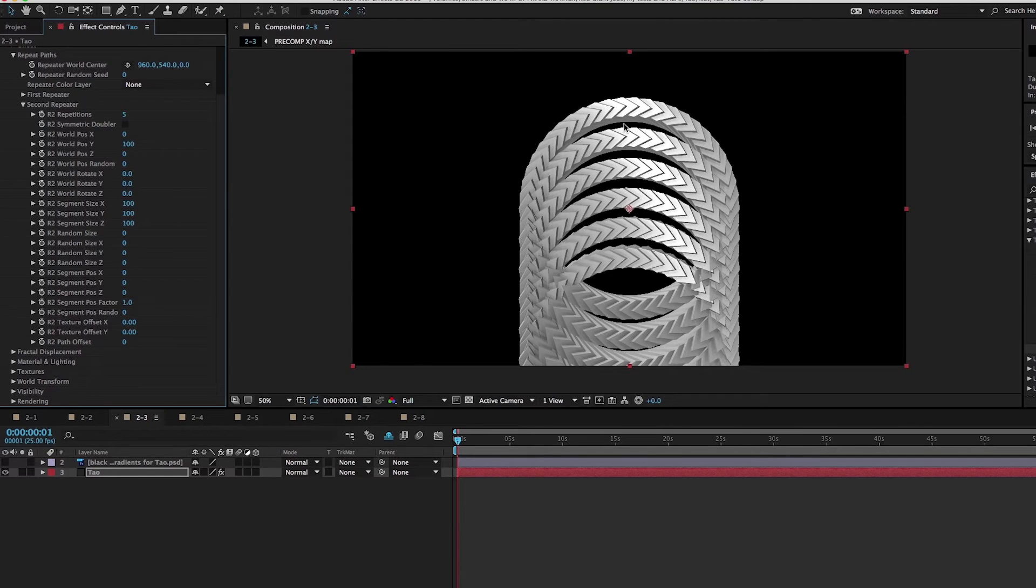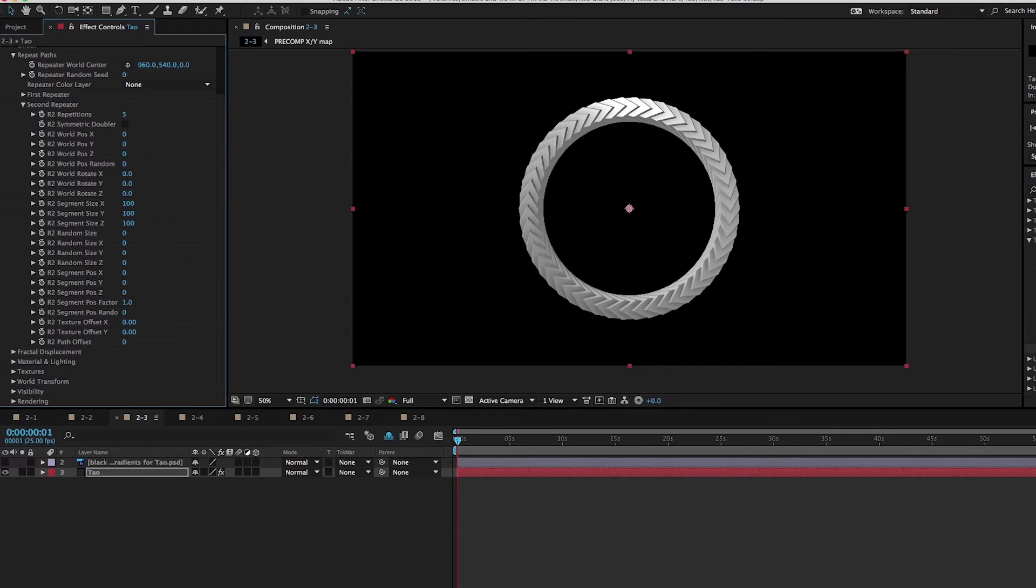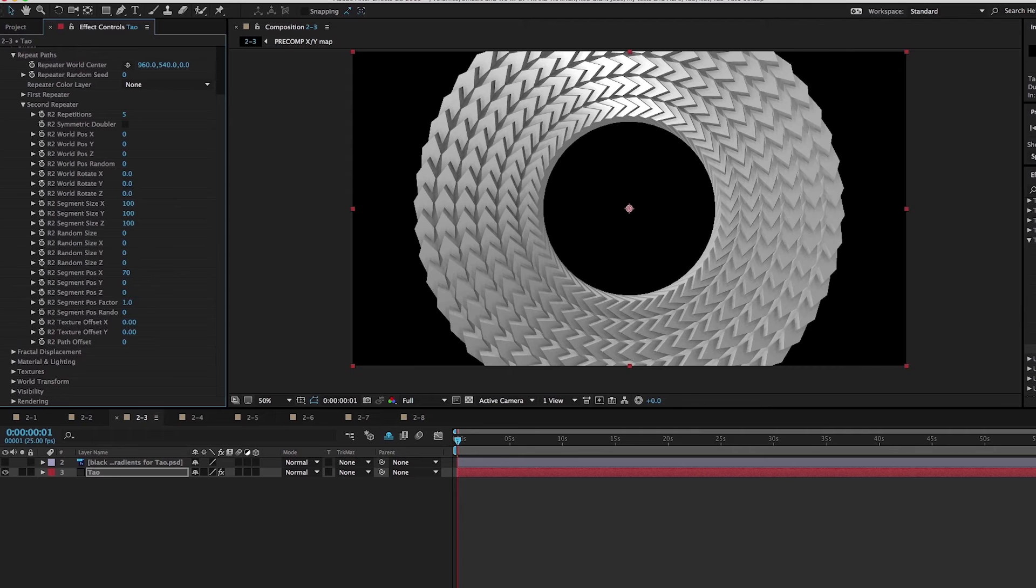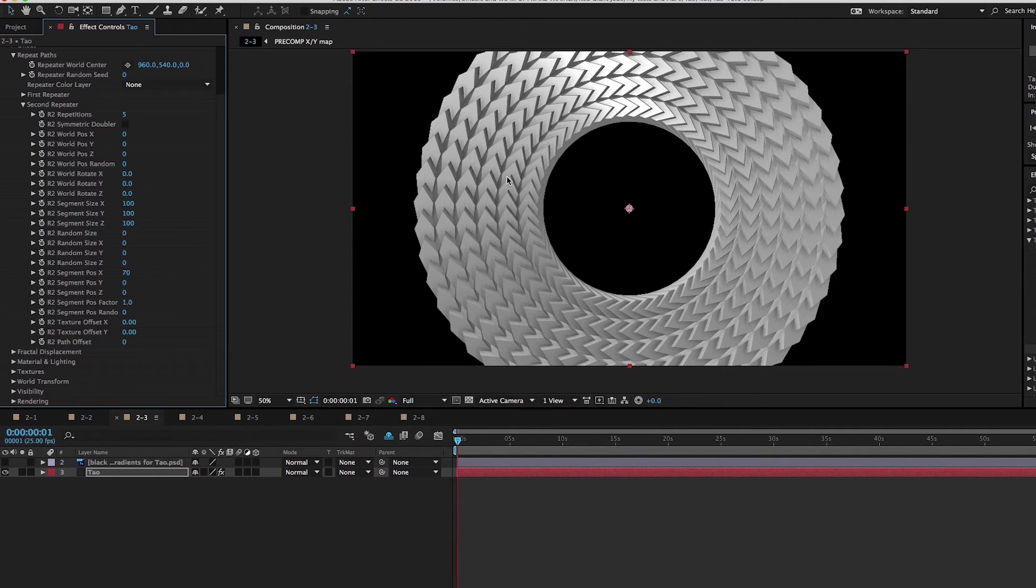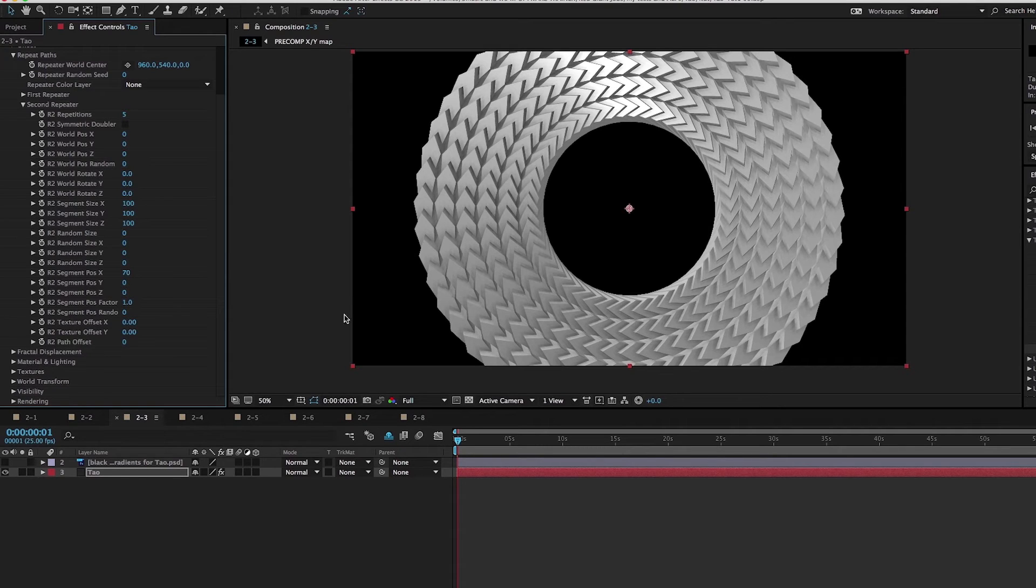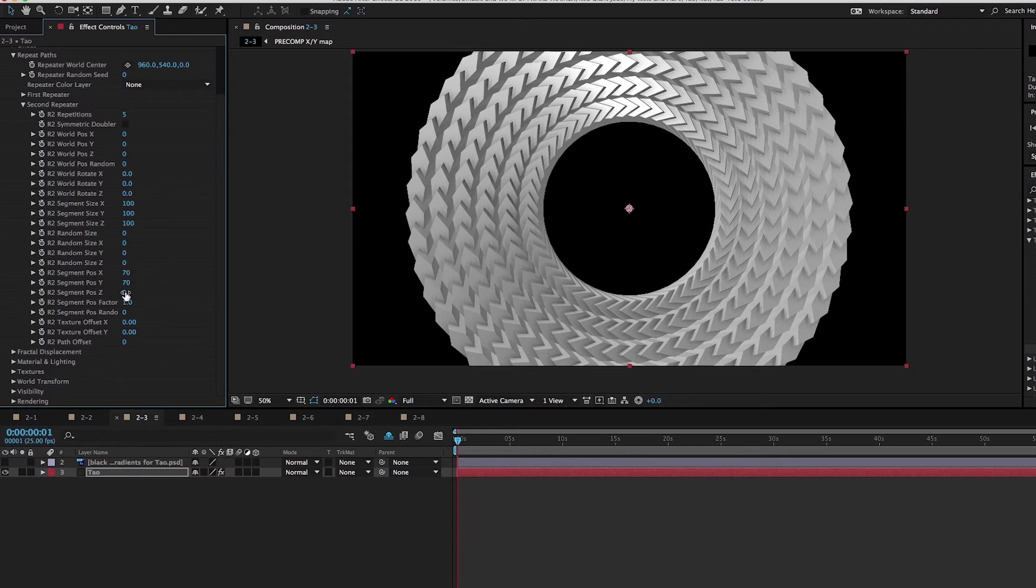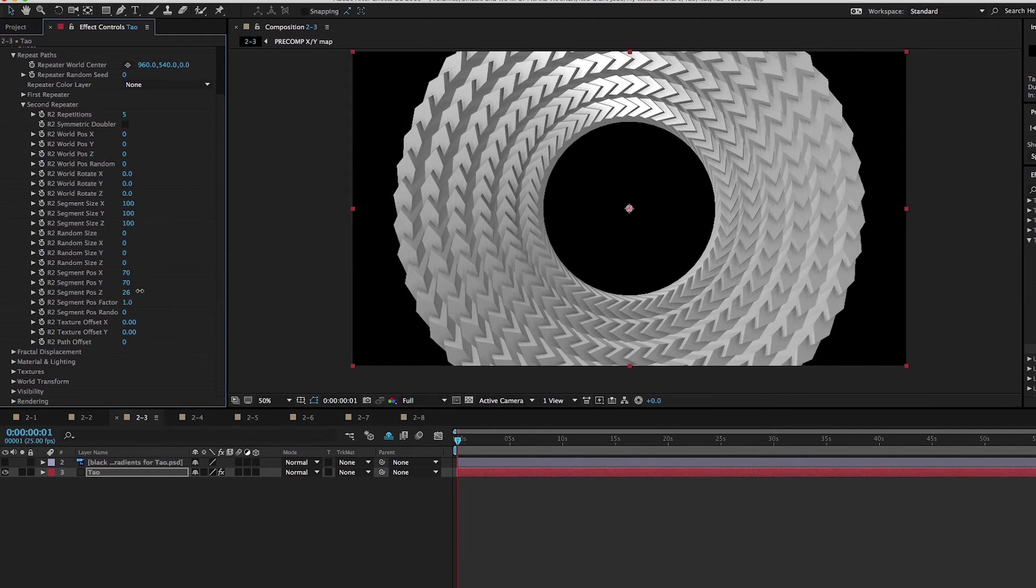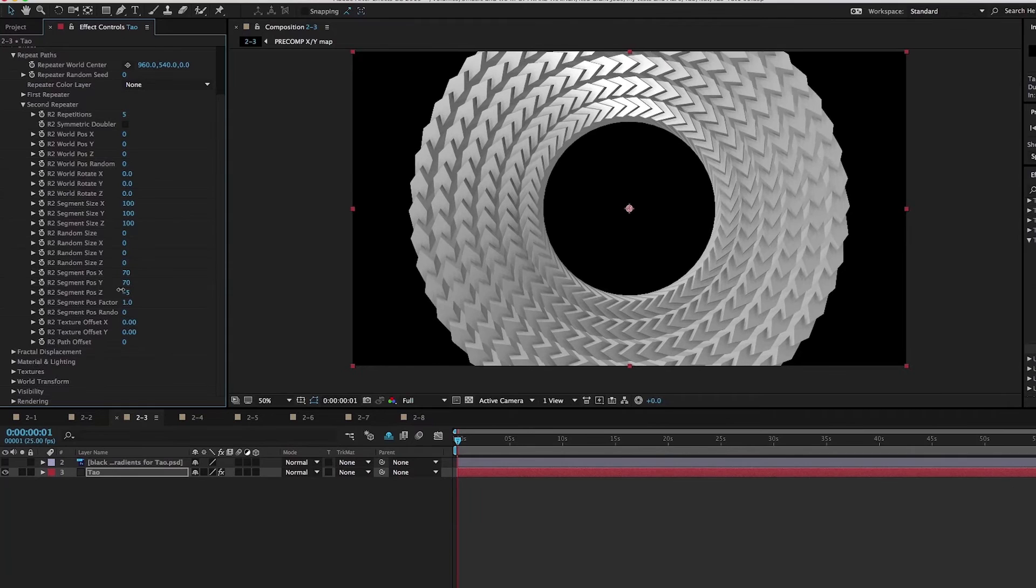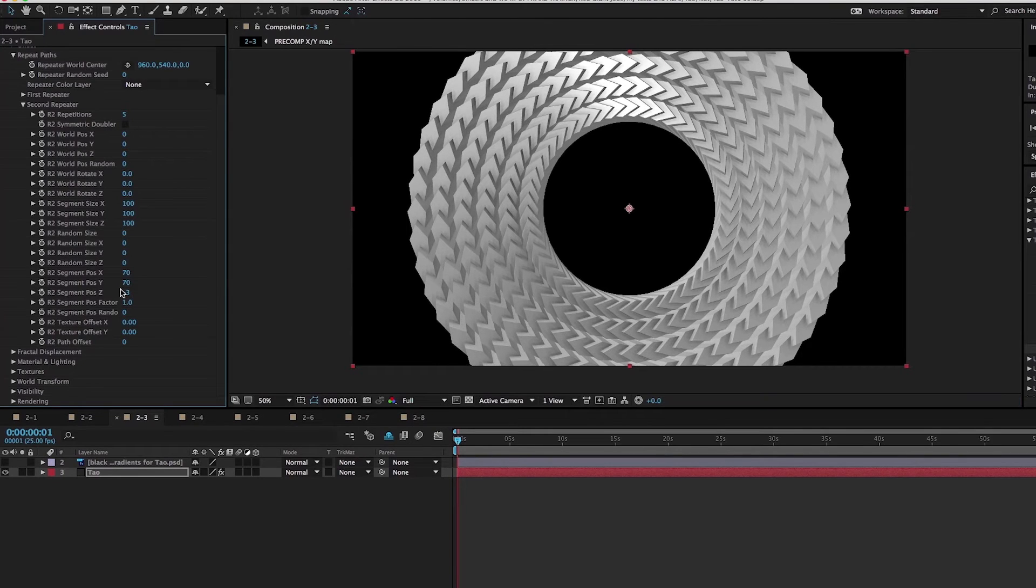By default, it offsets things on the Y axis. Let's take world position Y to zero. Now I take segment position X to 70. What that's going to do is make every copy go 70 beyond the last one, which creates this awesome spiral effect. Let's add a little bit to the Y and maybe just a little bit to Z as well. There we have it - this really beautiful shape that was quick and easy to make.